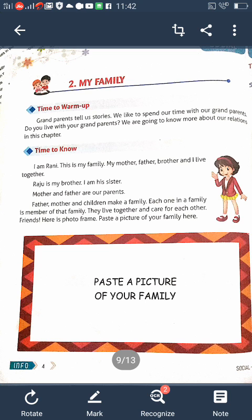What is a joint family? Joint families are very large. Grandparents, uncles, aunts, and cousins live together in the same house — such a family is a joint family. Joint family is a big family. Father's father or mother's father is called grandfather. Father's mother or mother's mother is called grandmother. So in the joint family, grandparents, uncle, aunts, and cousins live together in the same house.